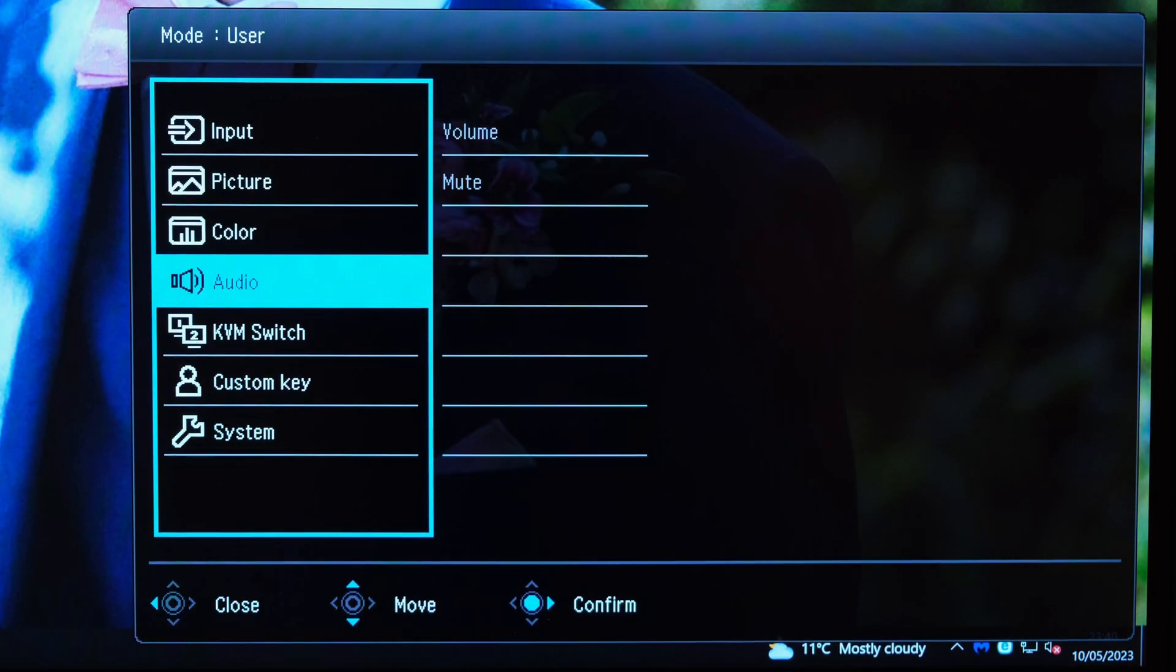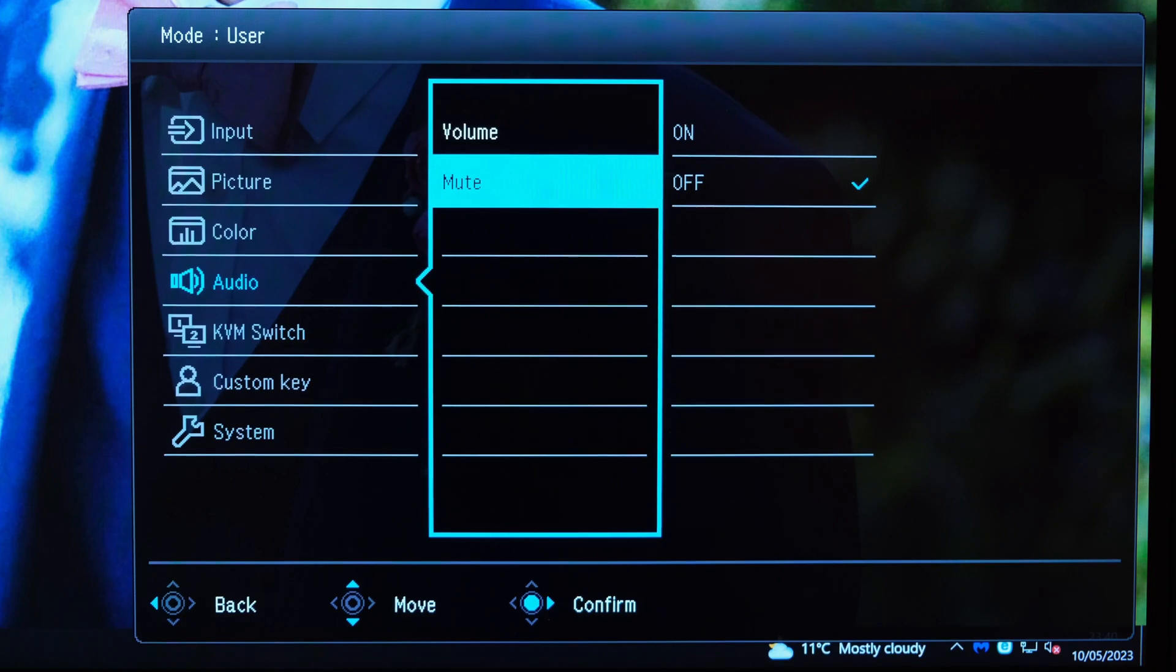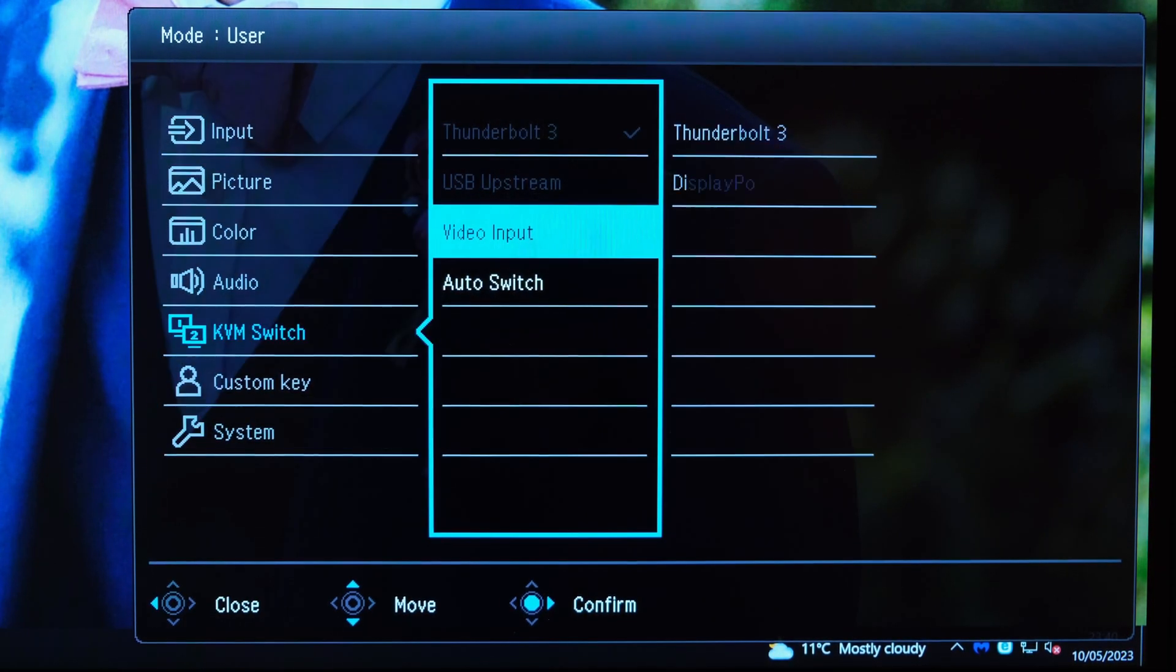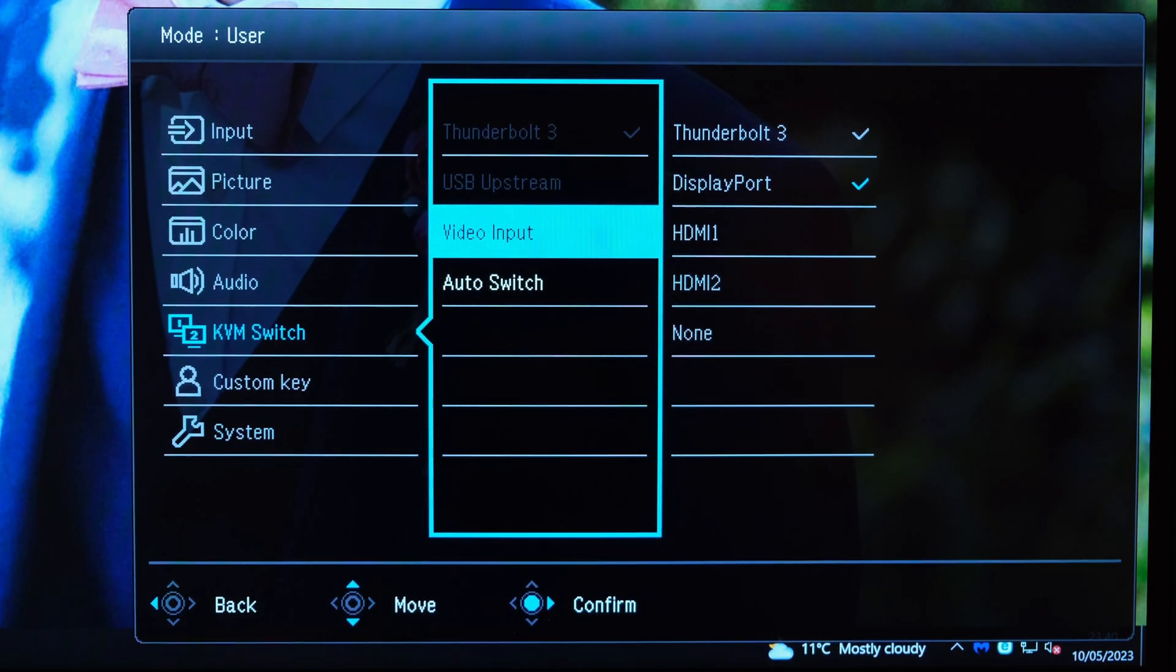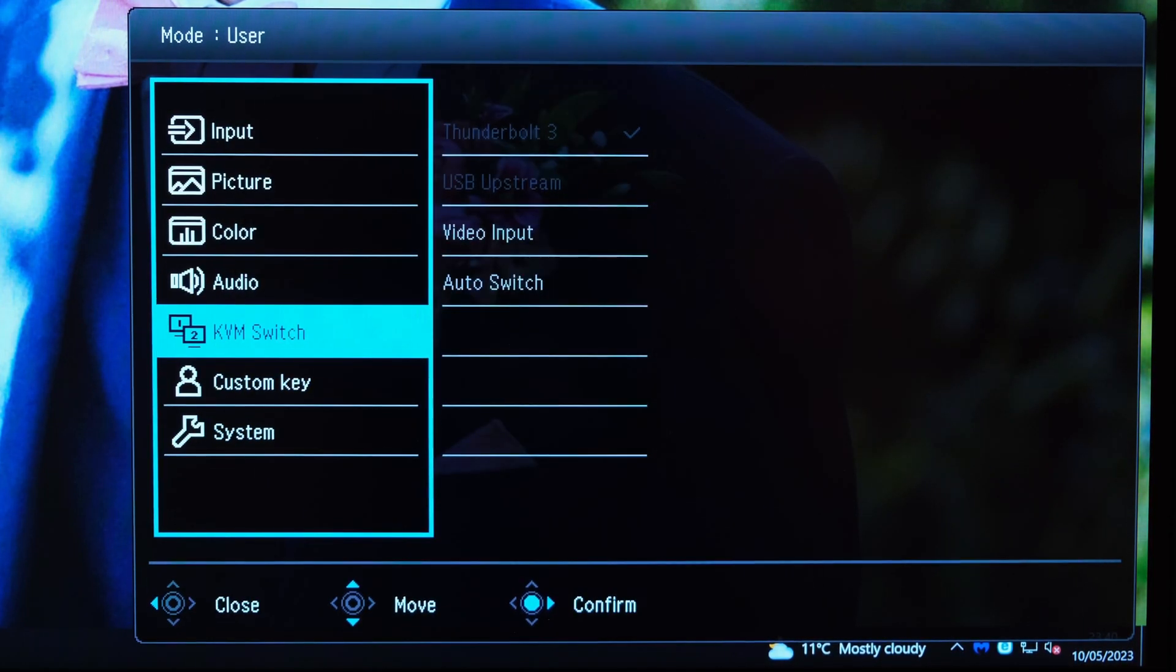As for the audio tab, you've got the volume and of course you can mute it as well. You've also got the KVM switch where you can switch between the different inputs or indeed have it auto switch if you wish.